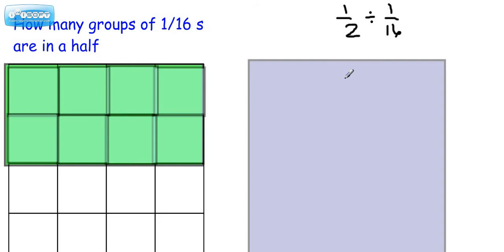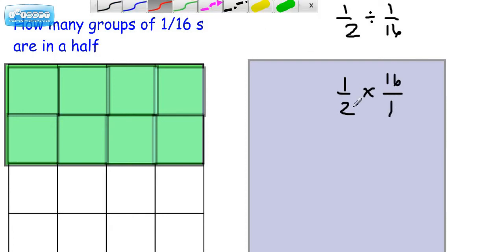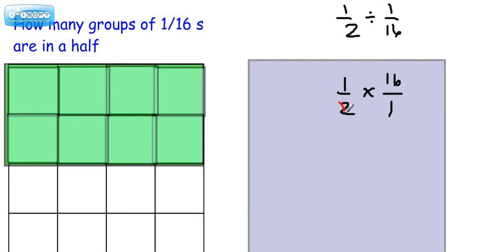That's the same as 1/2 times the reciprocal of this, which would be 16 over 1. Now if we were going to go ahead and take advantage of the fact that we can pre-reduce, because we have a common factor between this numerator and this denominator, we can divide by 2 and get 1, and divide by 2 here and get 8.